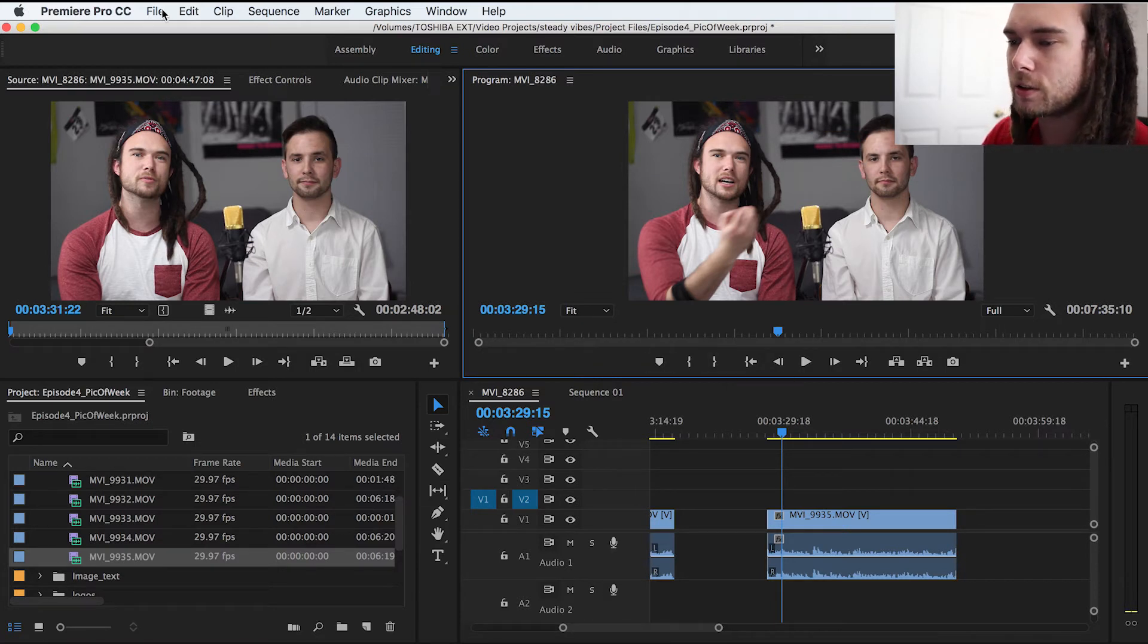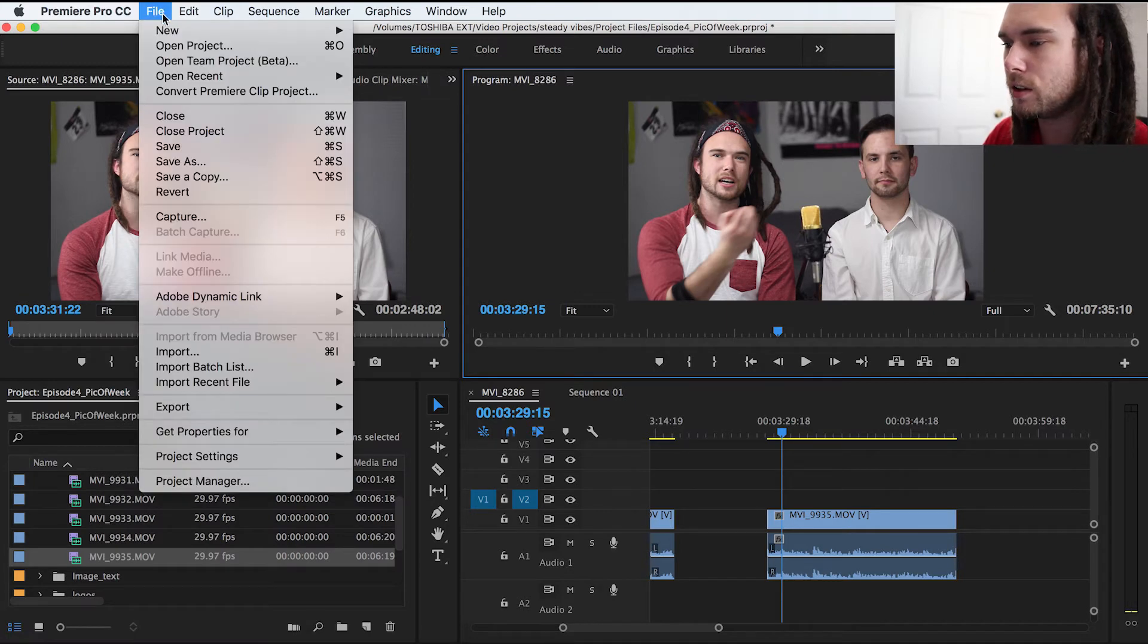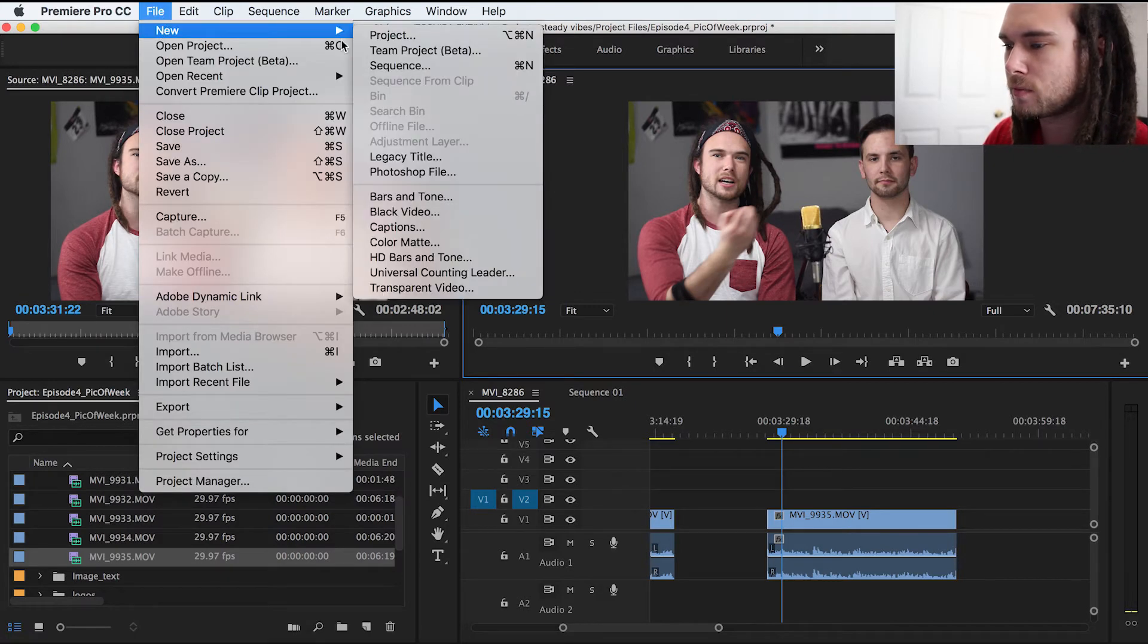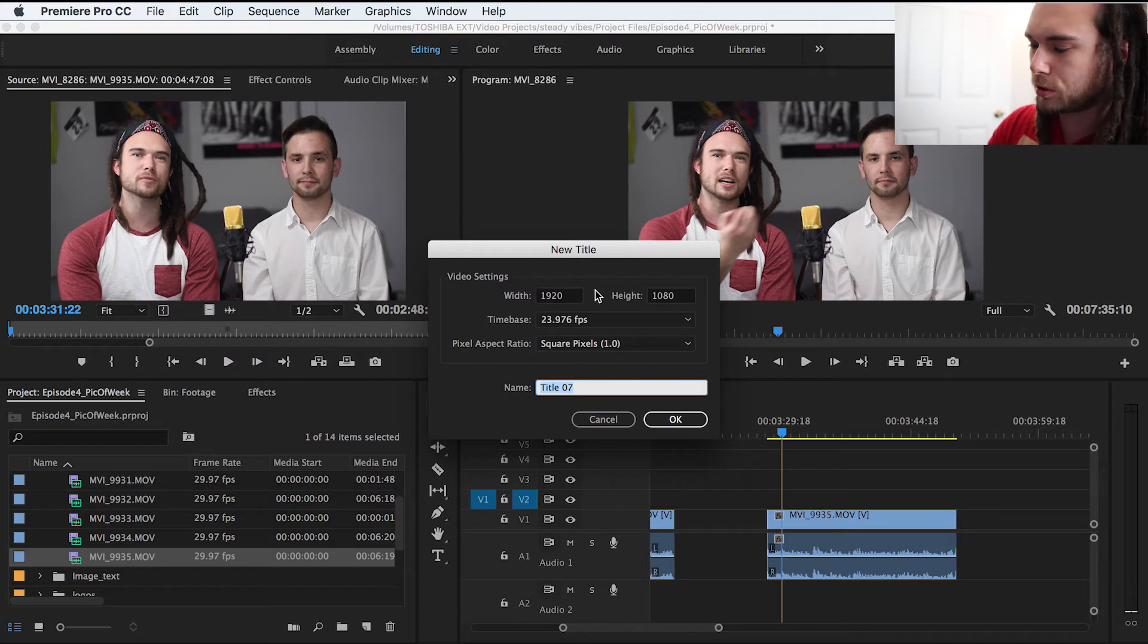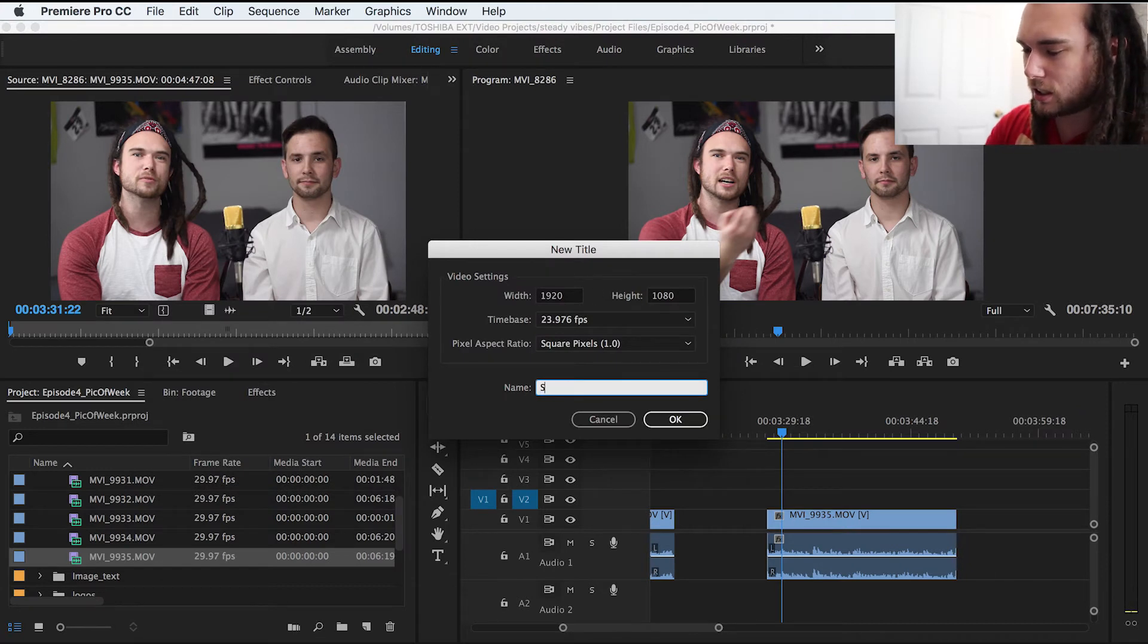So here we go. You go to File, New, and it's called a legacy title. And it will pull it up just like what you're used to.